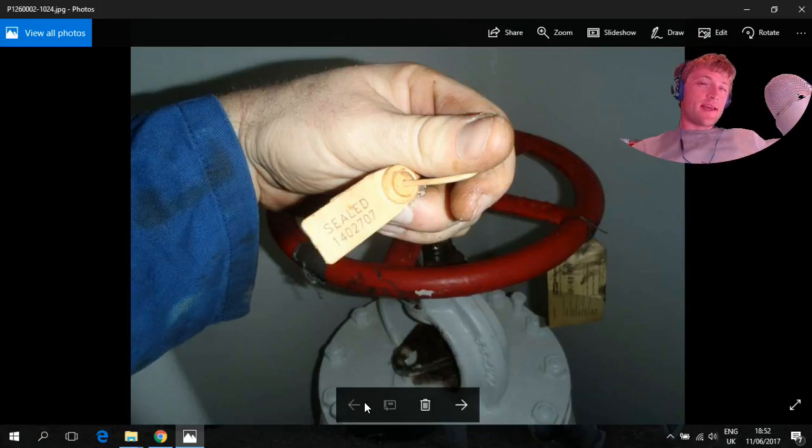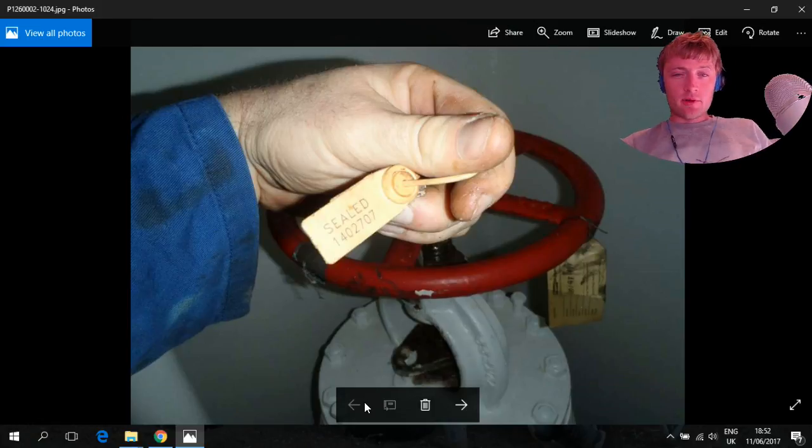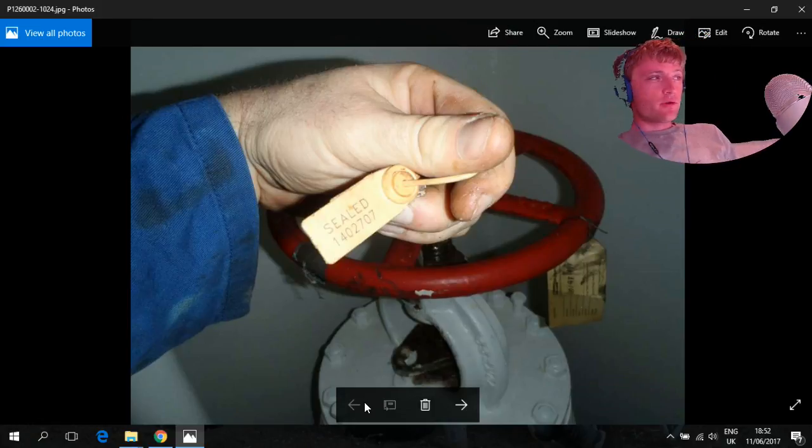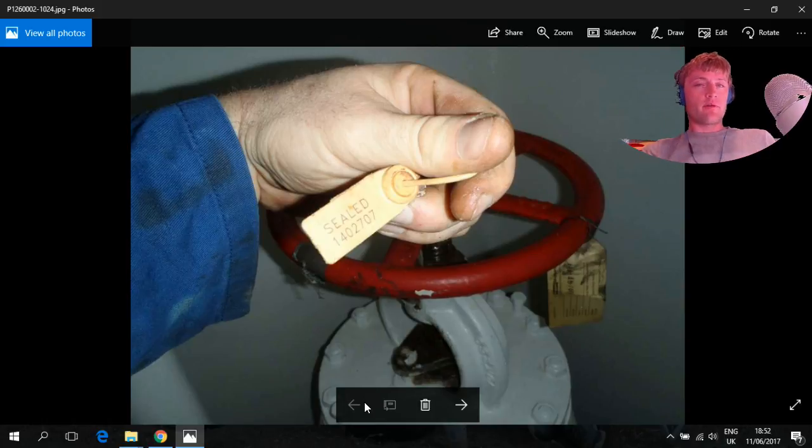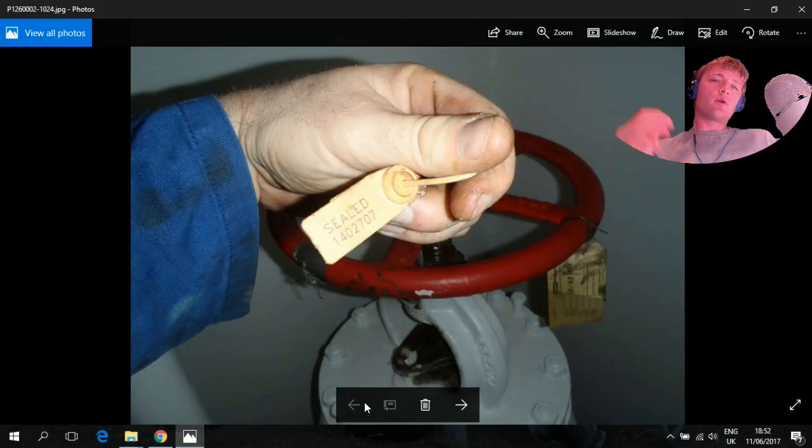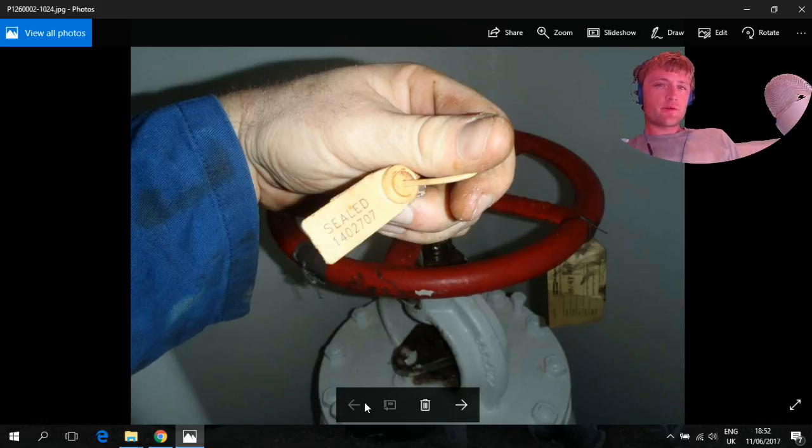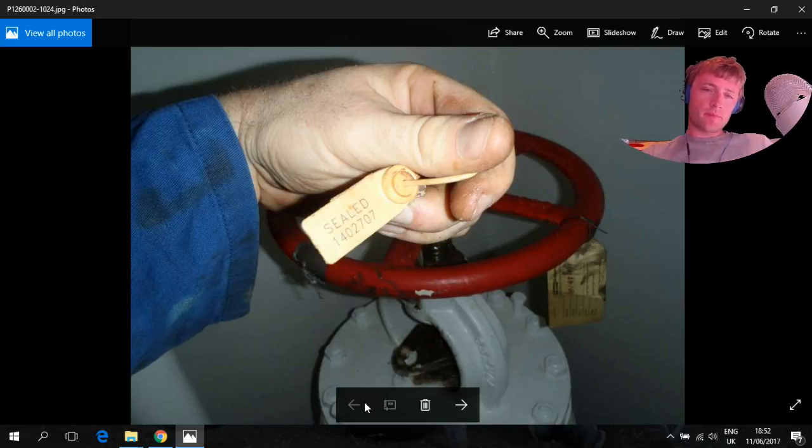Hello guys and welcome to another adventure story channel video. Today we will see very important machinery which name is emergency fire pump.